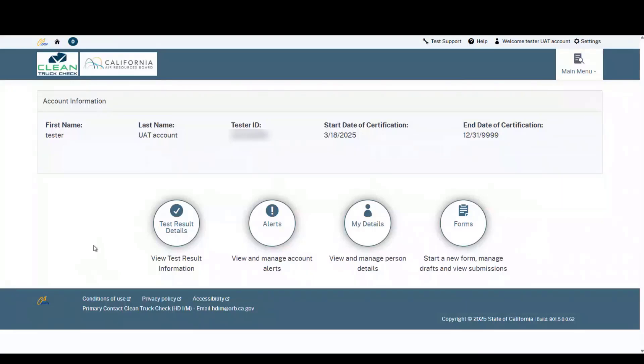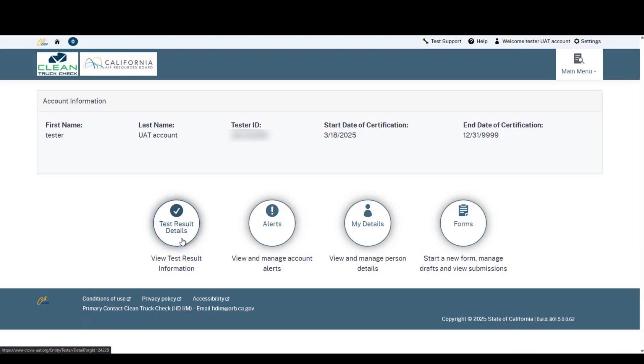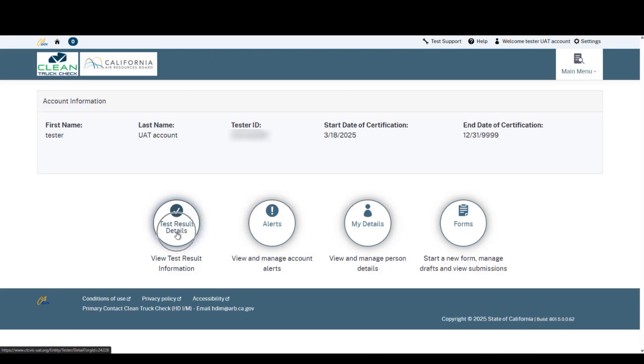Hello and welcome to the non-OBD submission training video. As you will see on the screen here, I am logged into the tester account. You will notice this as the far left bubble will say test result details. This is how you will know that you are in your tester account.